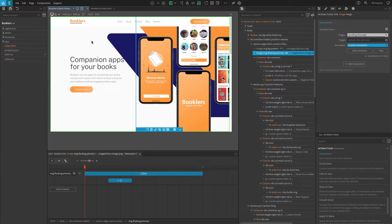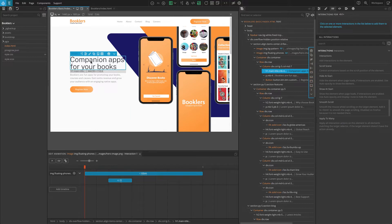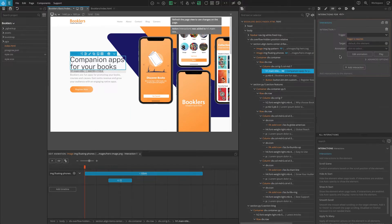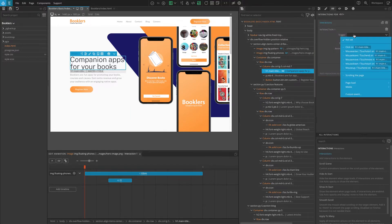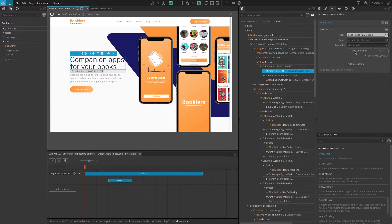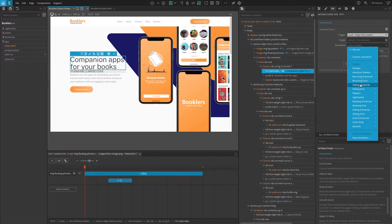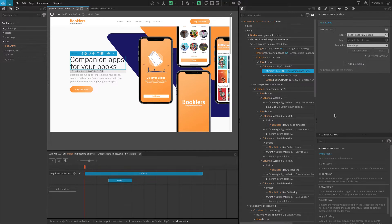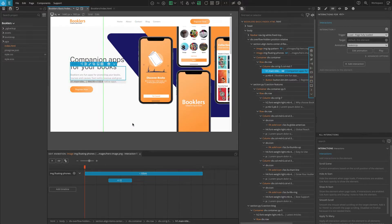Let's start from the top. Select the main page heading. In the interactions panel, add the interactions action. Set the trigger to page load, page fully loaded. Leave the target blank. Set the animation to fading entrances, fade in up. Refresh the page and check how it works. You should get the reveal effect on the heading as the page load is complete.